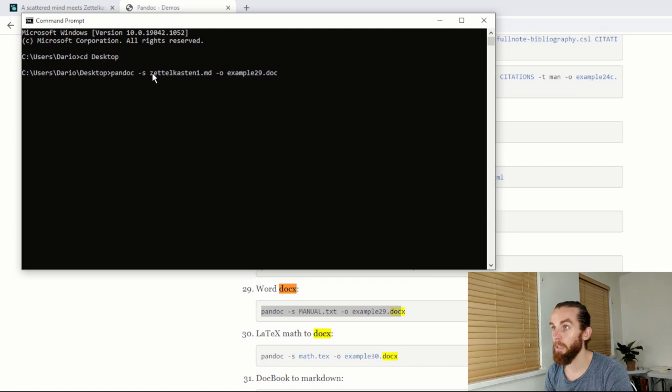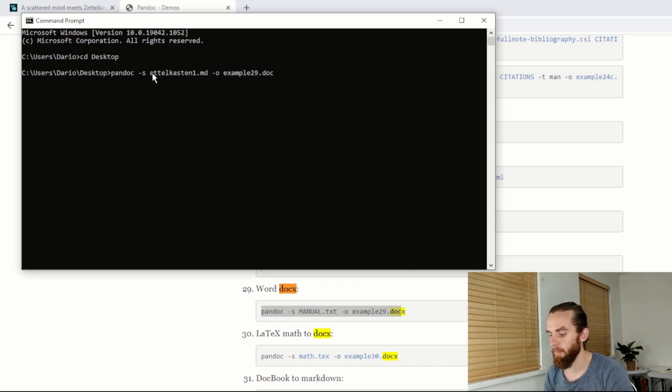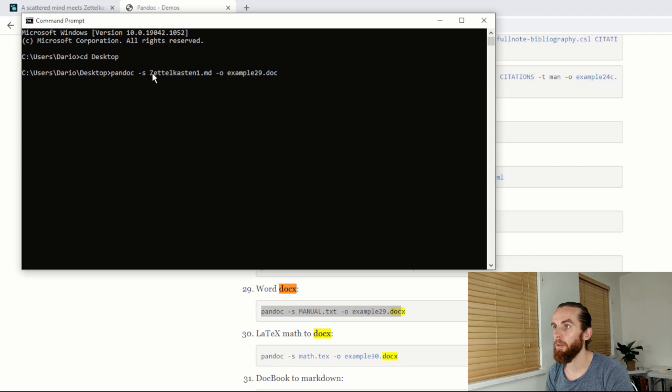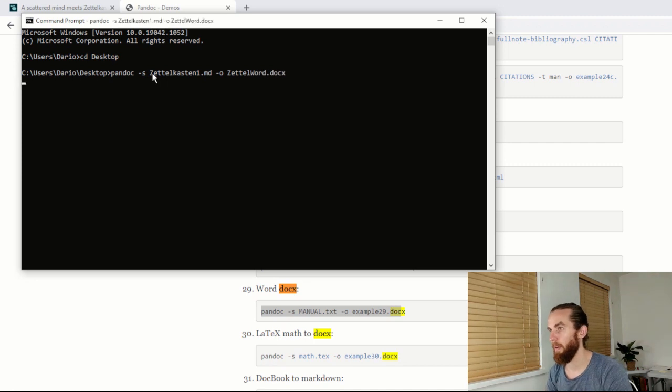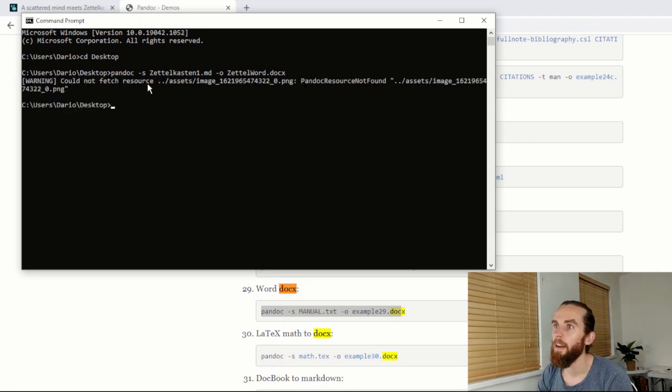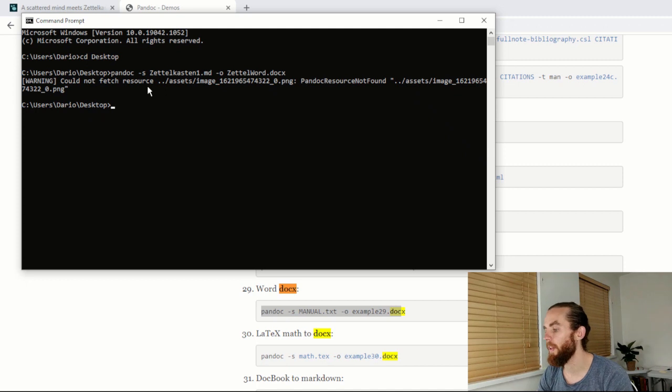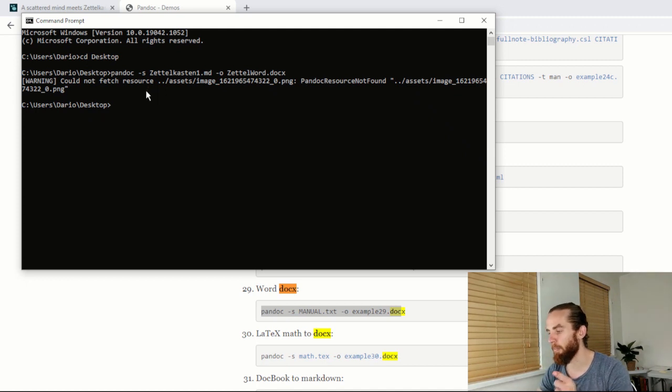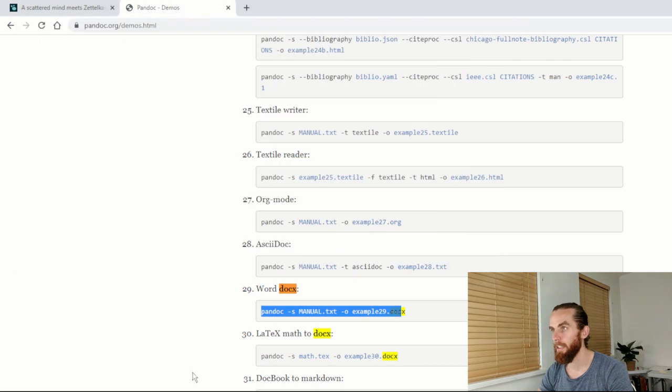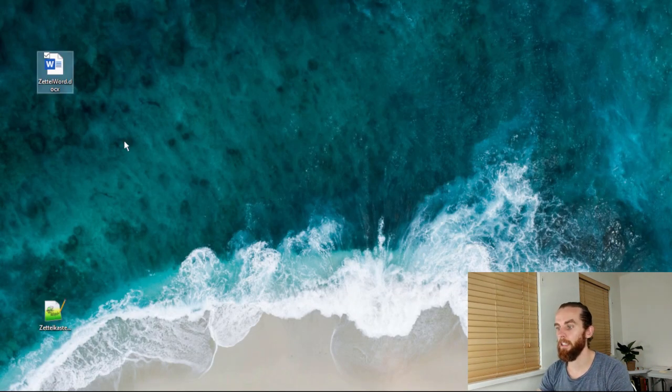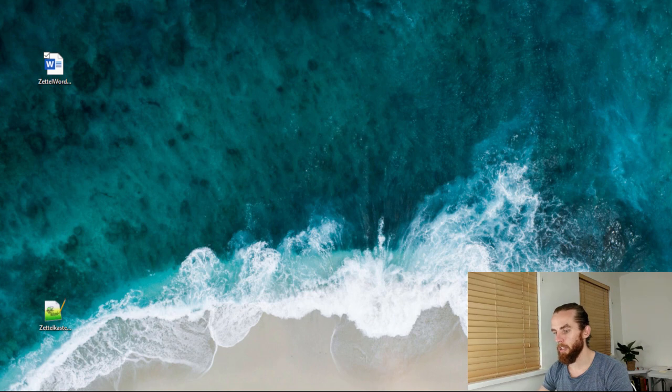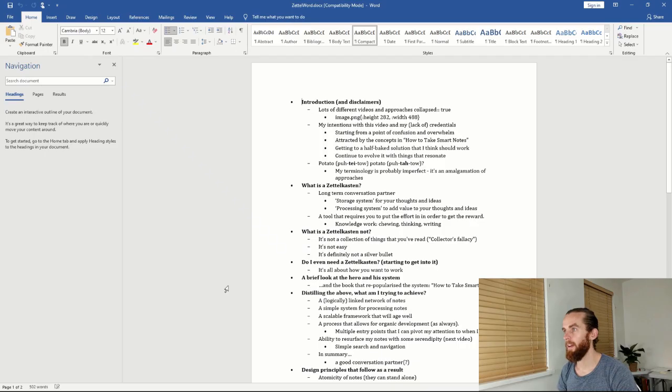Then I will just change the name here so the file name is Zettelkasten.1.md and the output is Zettel word. It says could not fetch resource, oh that's just because I had a picture in there so it doesn't work for pictures, but it should work for everything else. Let's go back to my desktop and I'm just going to drag it across here. Let me change my view and there we go.